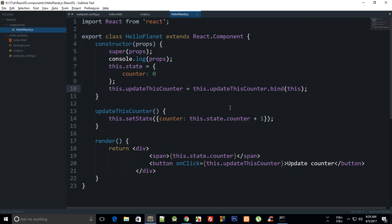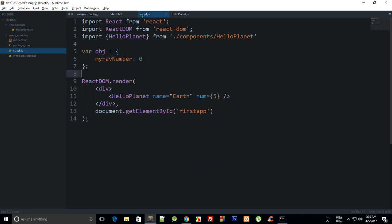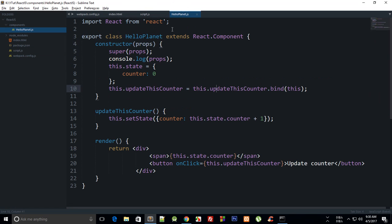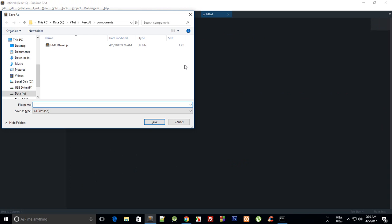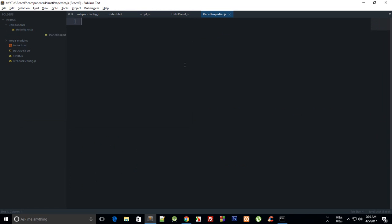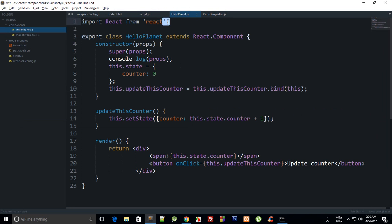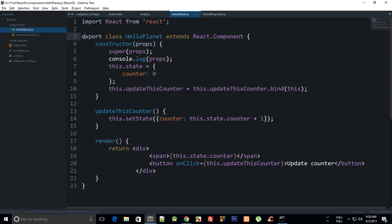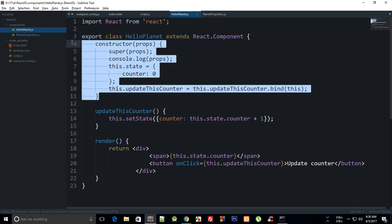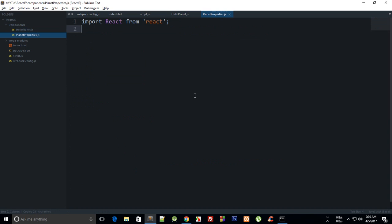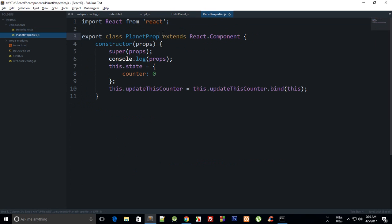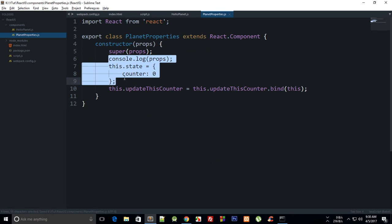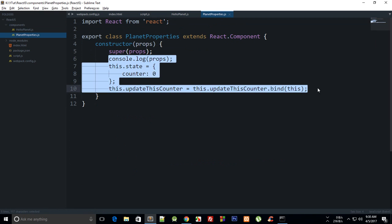So let's just do that. First of all, let's just create another component and we can say this is something like PlanetProperties.js and we would just need React and planet properties right there. We can just get rid of this for now.